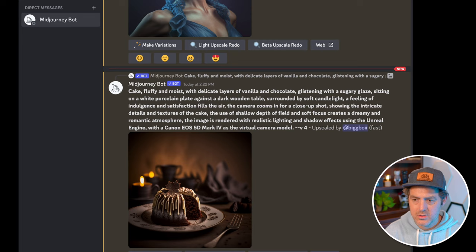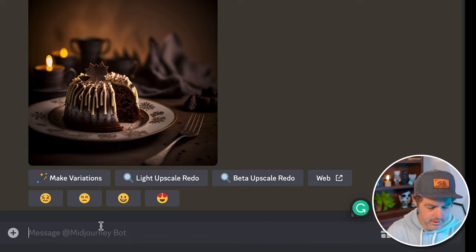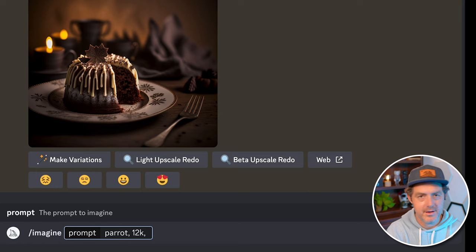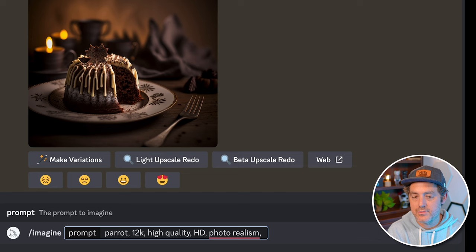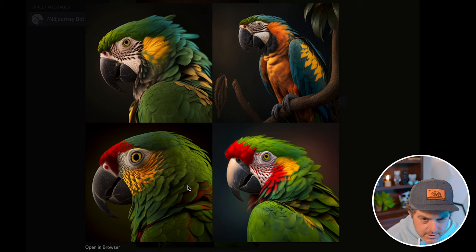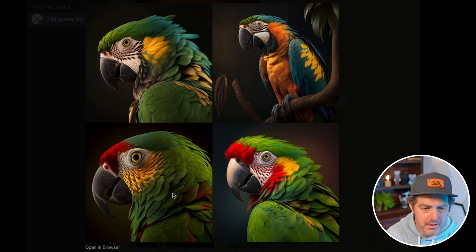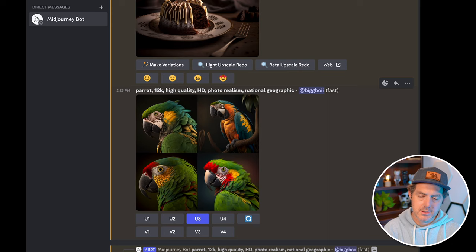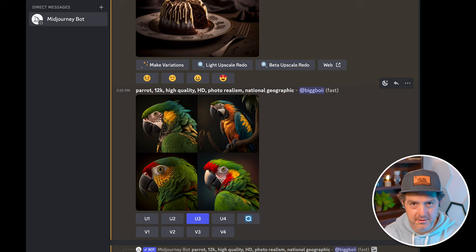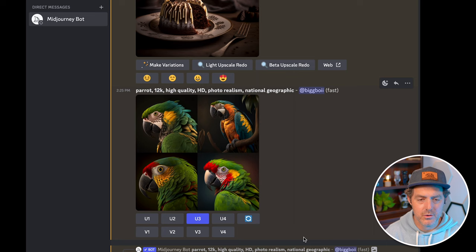Let's create a new one — a parrot. I want '12K, high quality, HD, photorealism,' and another keyword I like to use for nature is 'National Geographic.' Let's see what happens. You can really see each of the feathers — a little bit of feather blurriness over here, but even within each feather you can see the fine details. The beaks are absolutely incredible, you can see some of the cracking in the beaks. Really impressive. Let's go ahead and upscale that one.